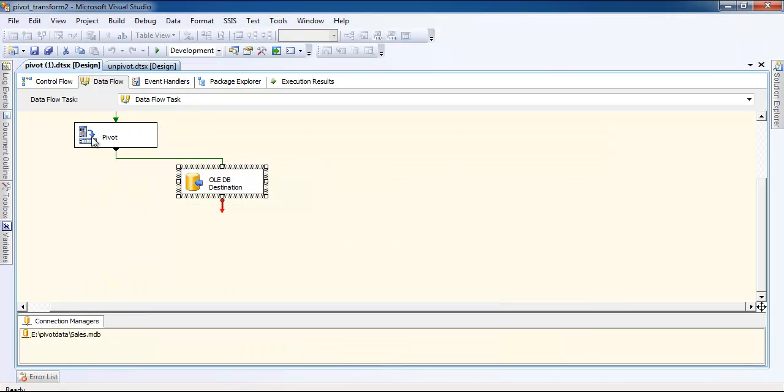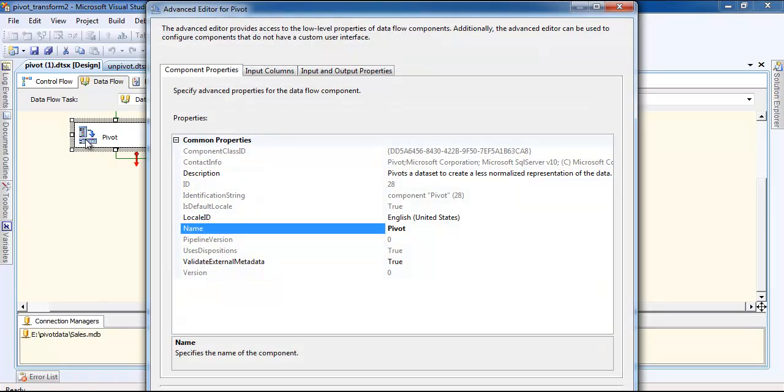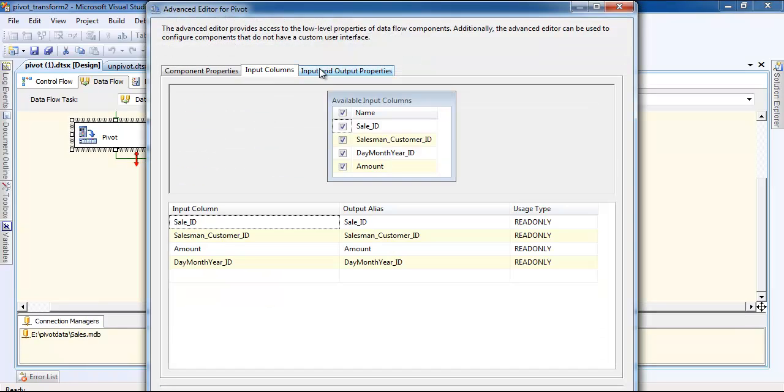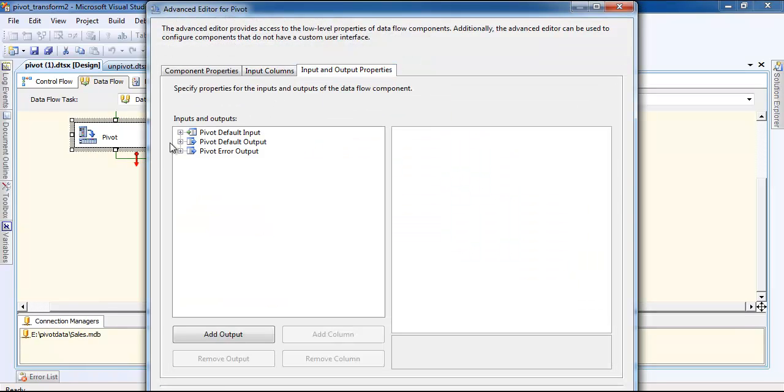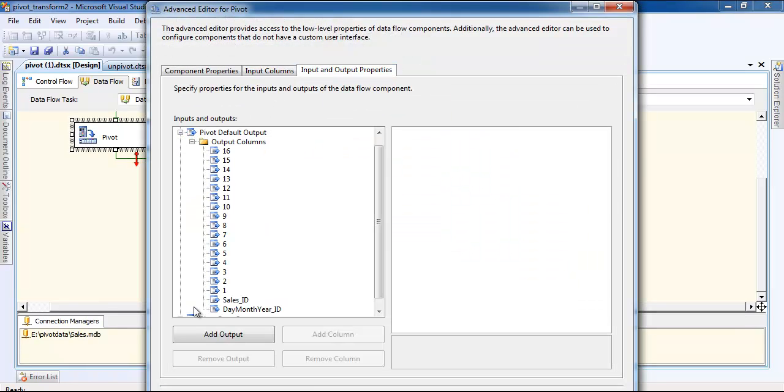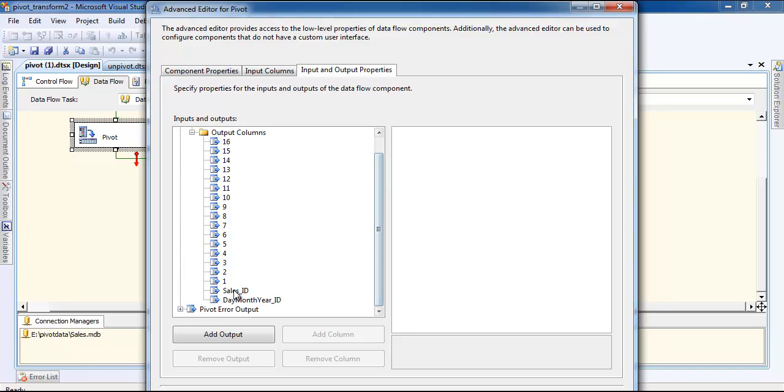Now if you go to the pivot information you can see the output column is there. It has exactly the same thing.